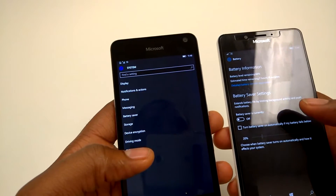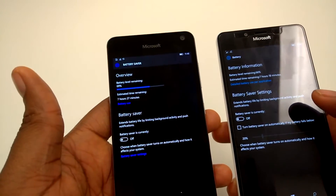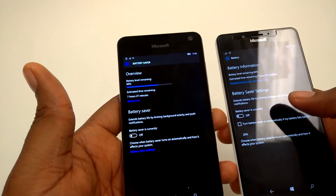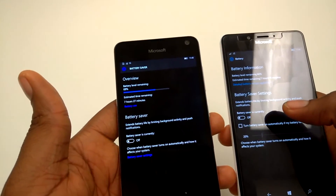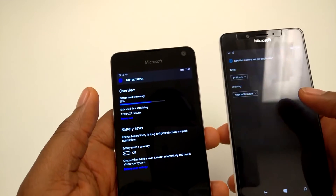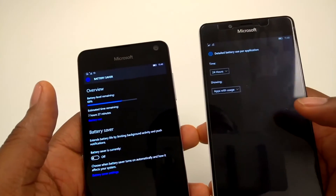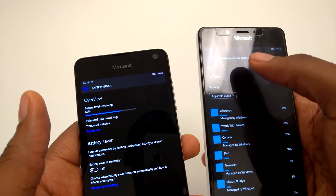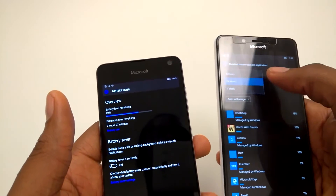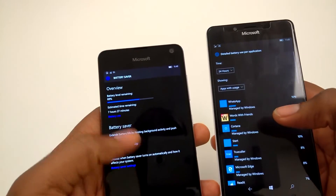The battery setting is now quite different. It is more granular — you can see a detailed view of how apps use your battery life. You can see usage in the last 24 hours, last 6 hours, or last one week. You can see what apps are draining your battery right there.